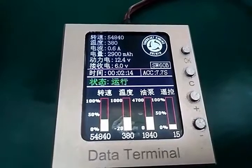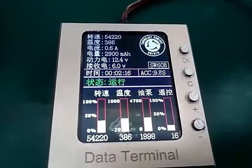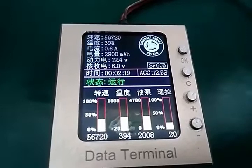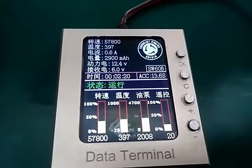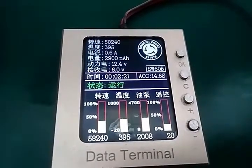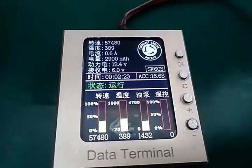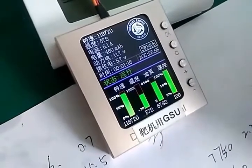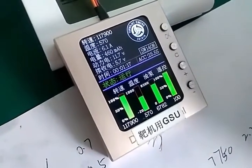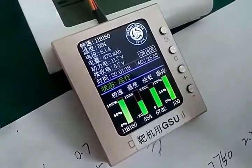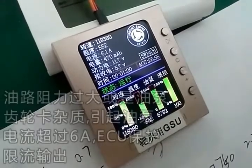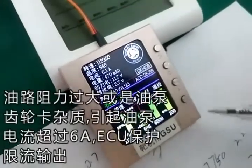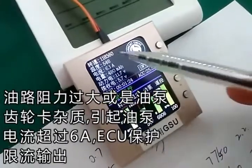If your filter in your fuel system is blocked, the ECU maximum output to pump power is 6A. You can see we already throttle up to maximum, but the RPM cannot reach maximum RPM. This is because the filter is blocked.